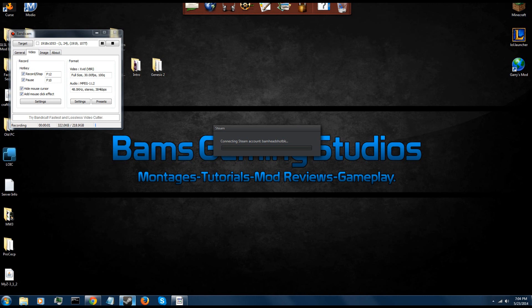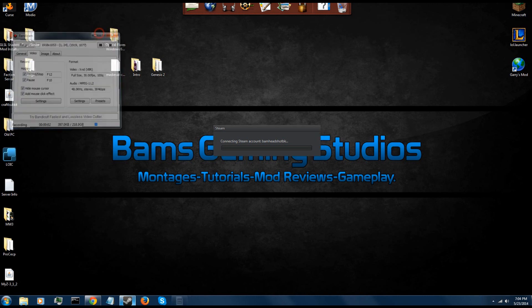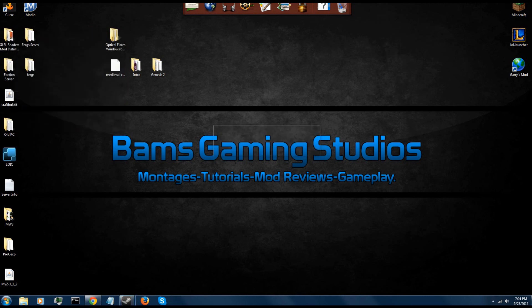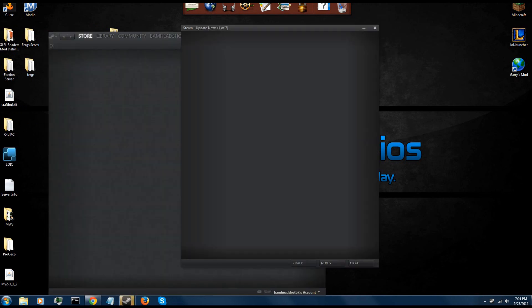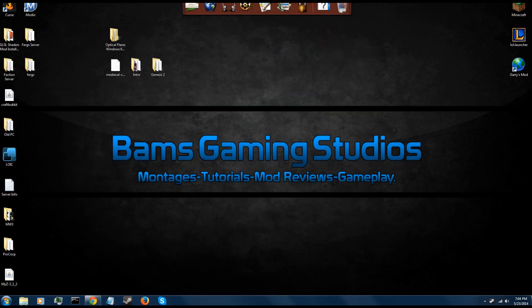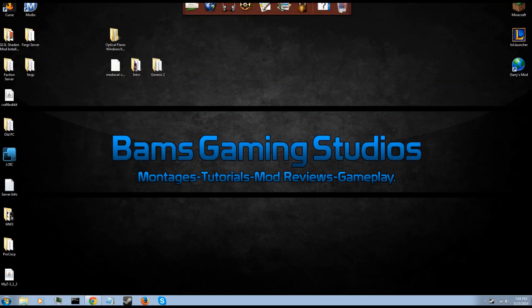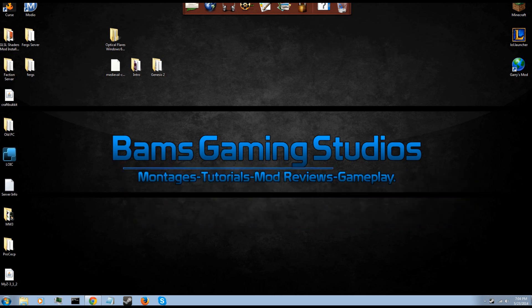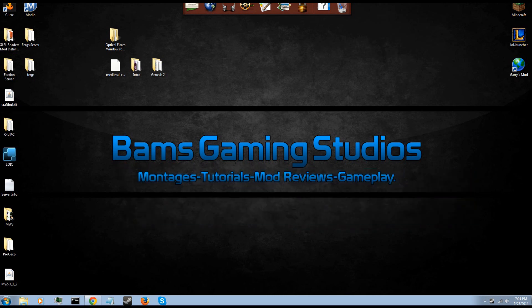All right, welcome back. It's Bam from Bam's Gaming Chaos here today and I'm bringing you another video. Well, not another video, we haven't done one in a while. Today I'm going to be showing you guys how to install the DayZ mod.